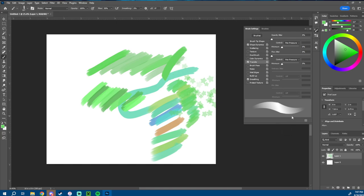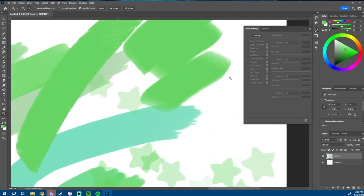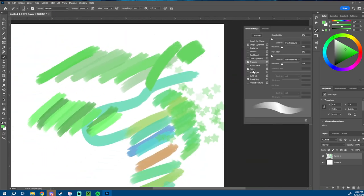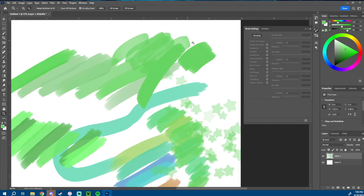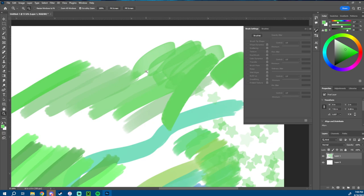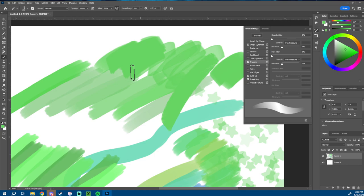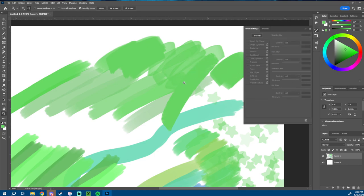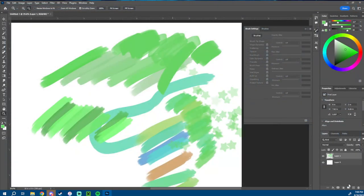Saturation jitter is essentially the same but with saturation — super vibrant to all muted. Brightness is the same — those can be really fun to play with. Transfer — I don't know what that is. Noise, Wet Edges, Build Up, Smoothing, and Protect Texture are things you can't really edit; you just turn them on or off. Wet Edges gives a bit of an edge to your brush — it makes the brush almost transparent, sort of like paint. Also, save frequently and save often — pick up that habit.